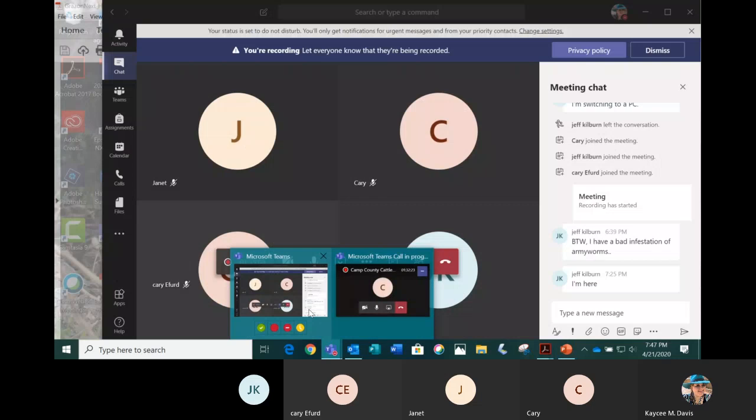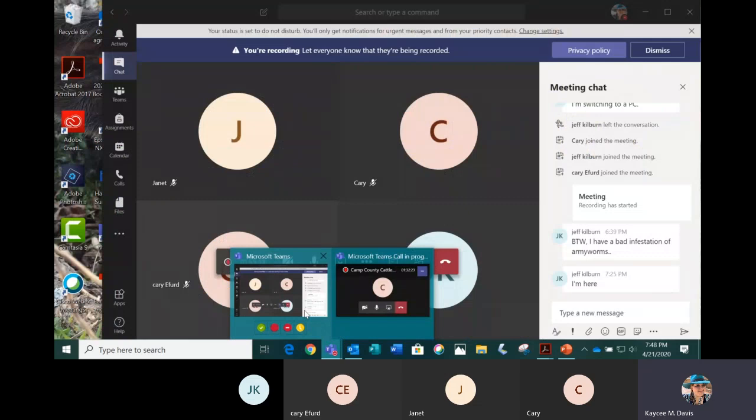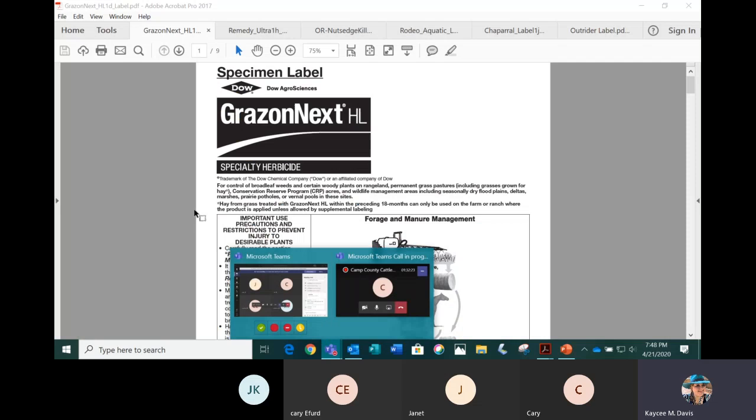Grazon Next — so important things we always want to look at on a pesticide label: the product name, and Grazon Next is for control of broadleaf weeds and certain woody plants on rangeland, permanent grass pastures including grasses grown for hay, and conservation areas.